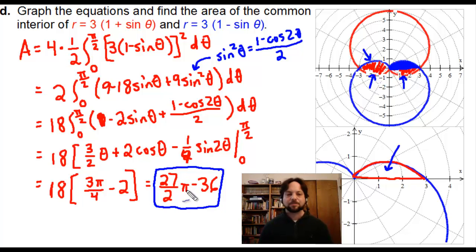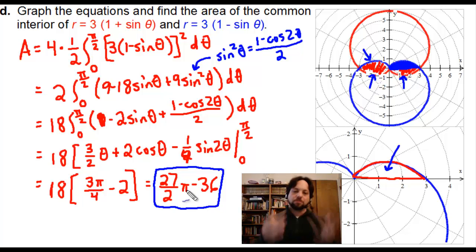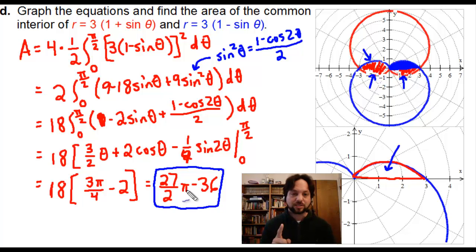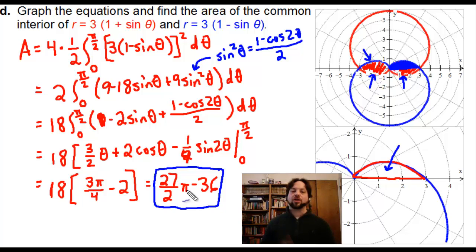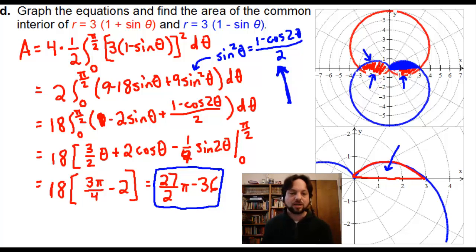That is how we find the area of polar regions. Just remember: the formula for area has a 1/2 in front, and it is r squared dθ — not just r, but r squared dθ. If you remember the two trig conversion formulas for sin²(u) and cos²(u), that will make life a lot easier as you proceed through this assignment.